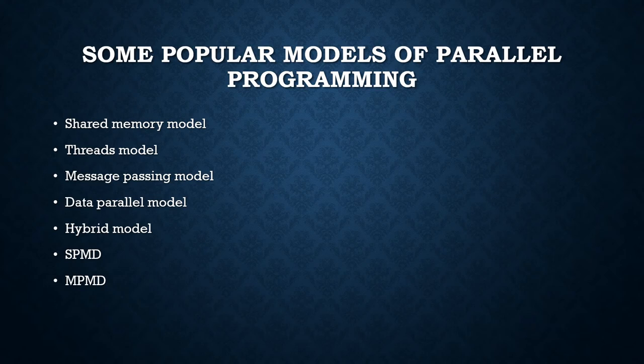Next is SPMD, single program multiple data, which is actually a high-level programming model that can be built upon any combination of previously mentioned parallel programming models. A single program is executed by all tasks simultaneously.